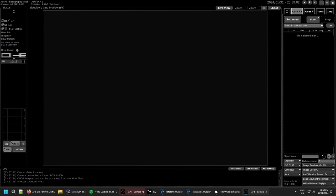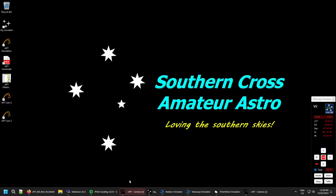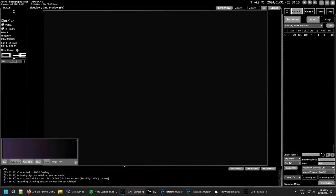Select the plan for this instance — five-second exposures, ten of them, roughly matching the server's total duration. Back in Camera One you'll see the message: 'incoming dithering system connection established,' so they're talking to each other the way they should. Both cameras are now configured and ready to go.